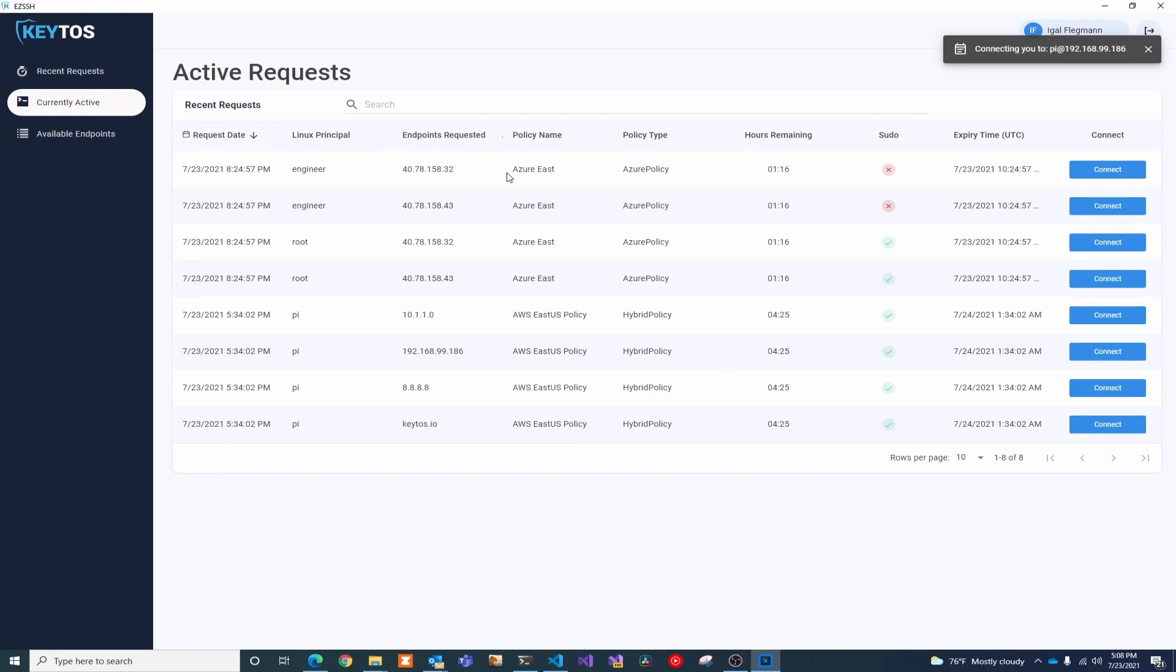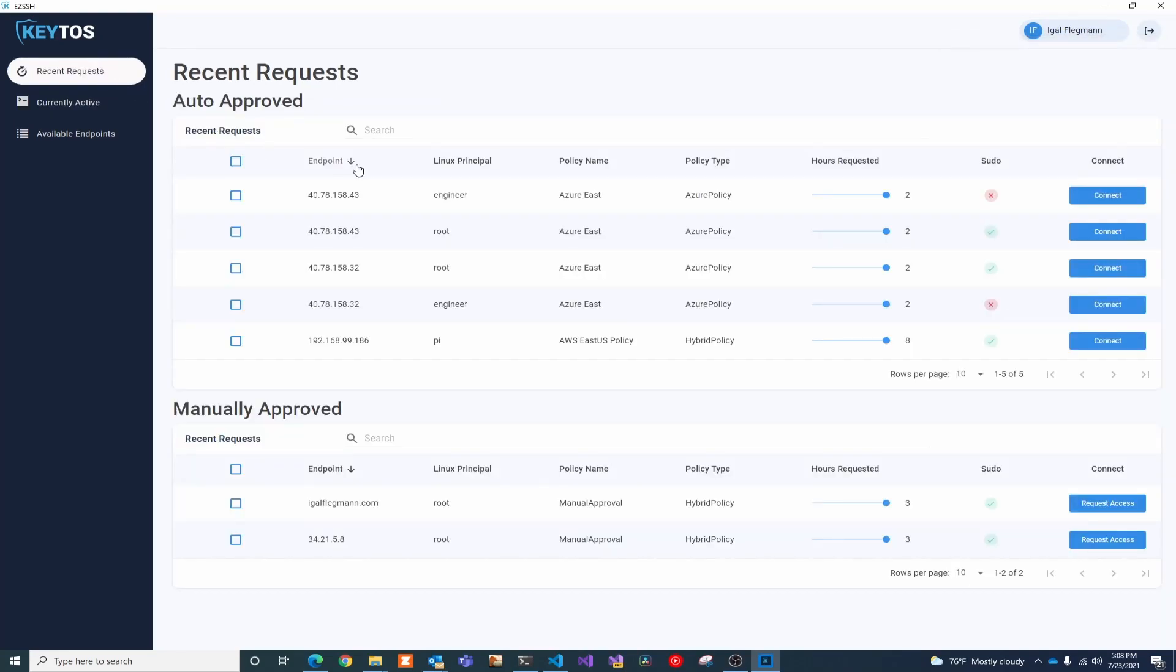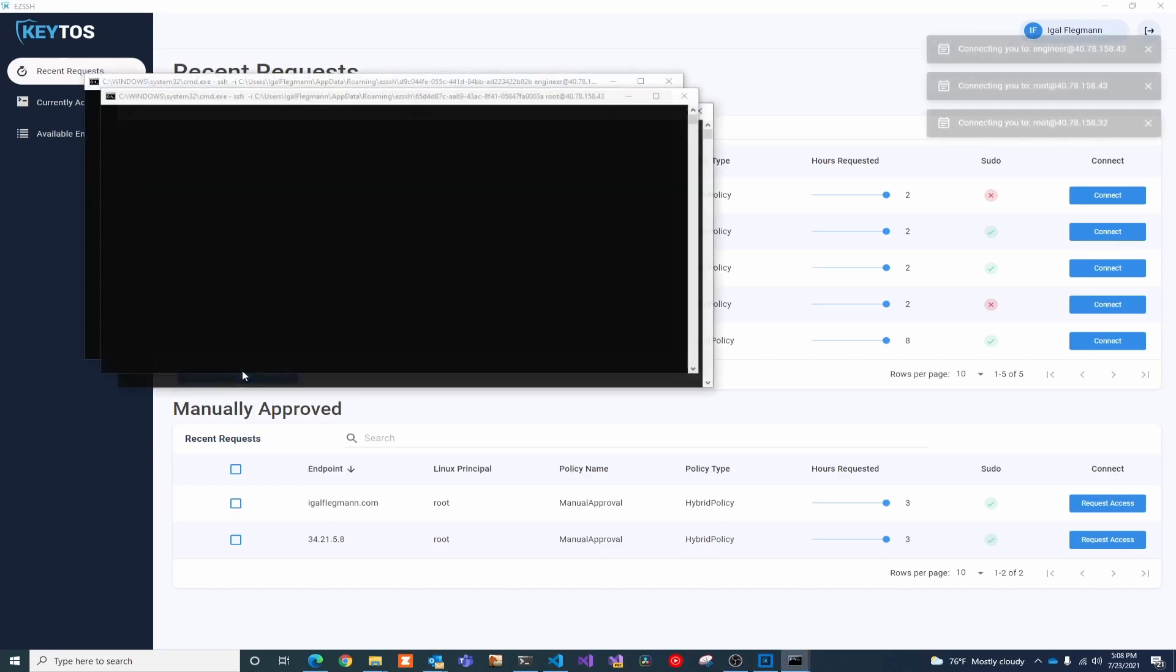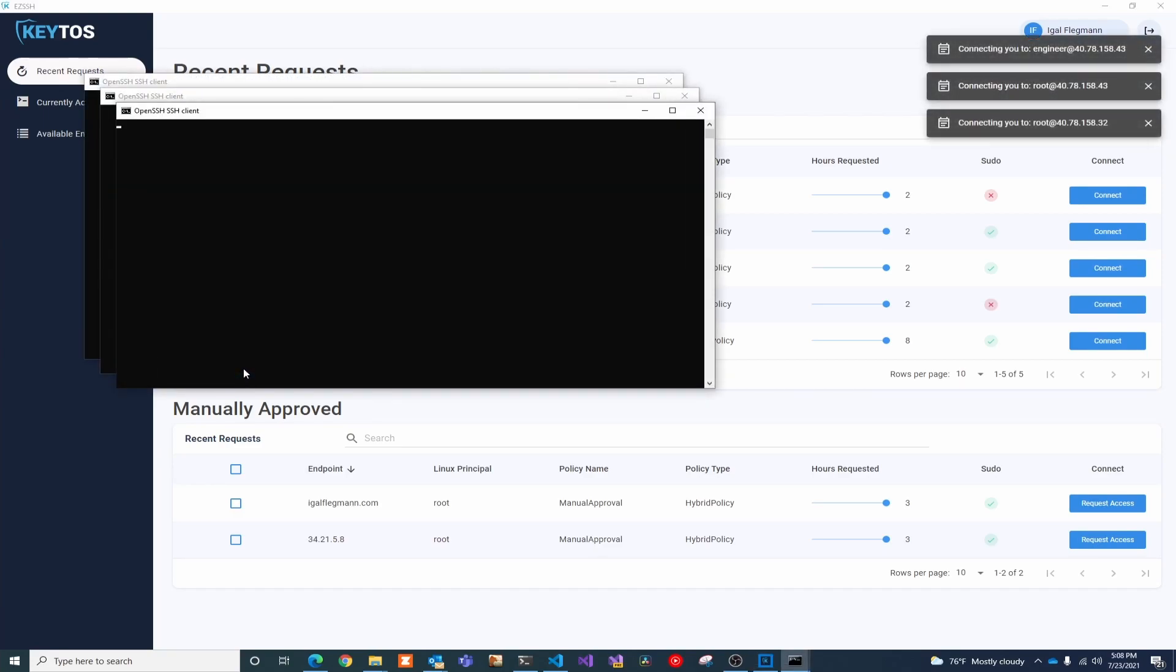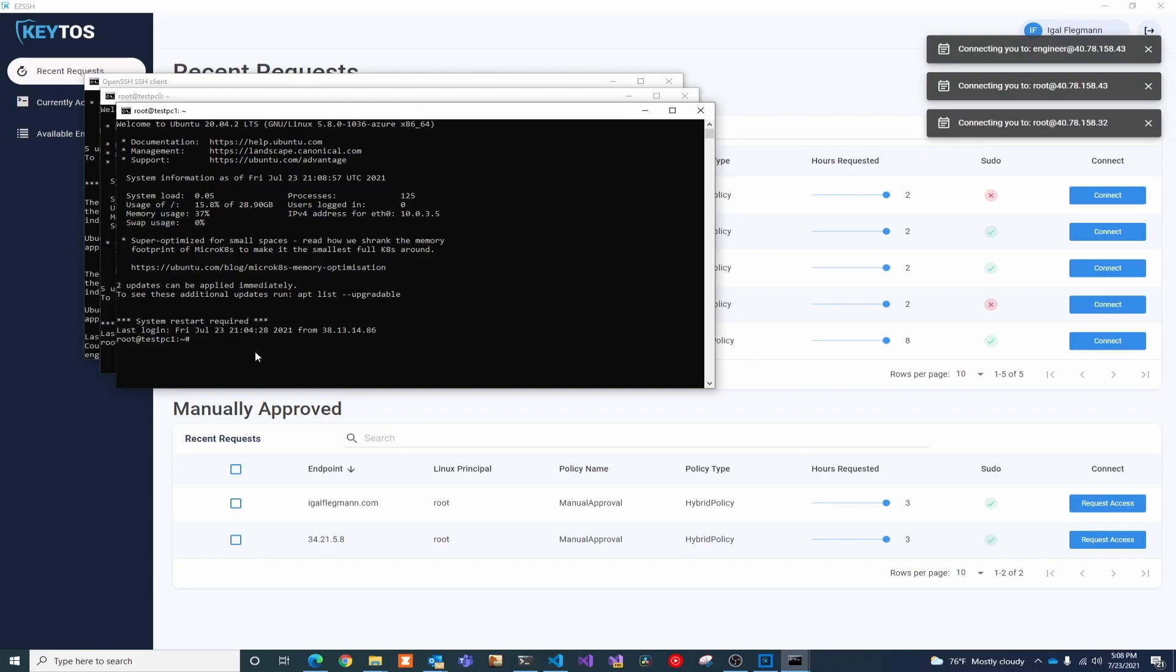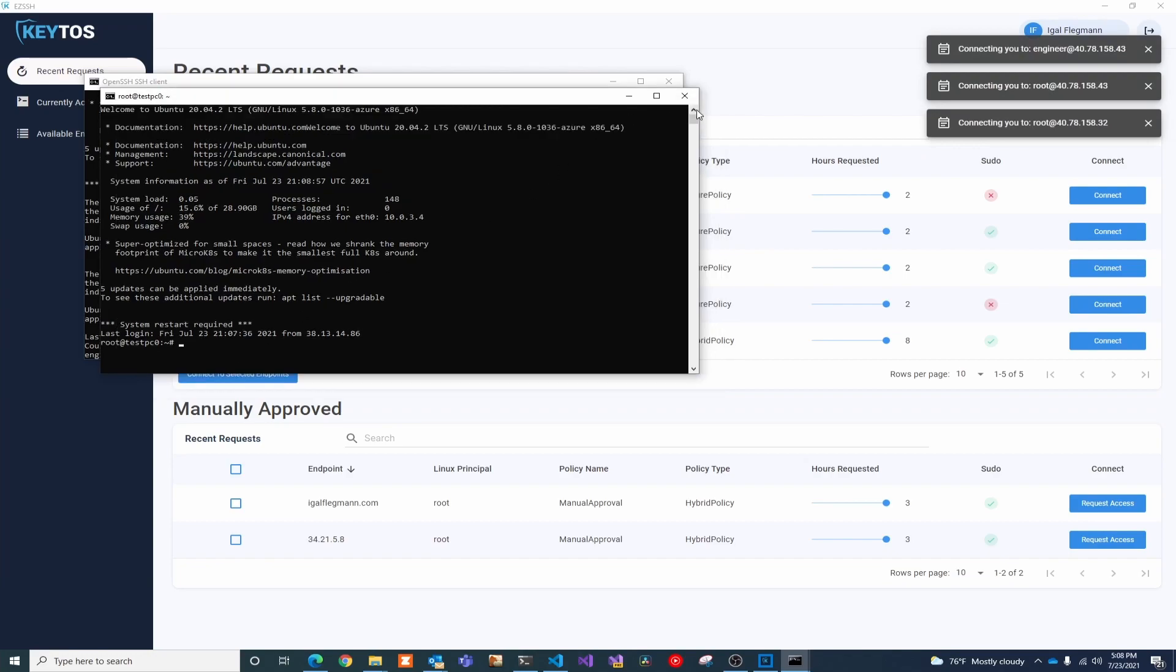In here, you can see your currently active requests, so you can see all the requests that I just did. You can also see the recent requests. Usually people go to the same request all the time, so we make it easy to select the ones that you want to connect to today, click, and in a few seconds you're already in.